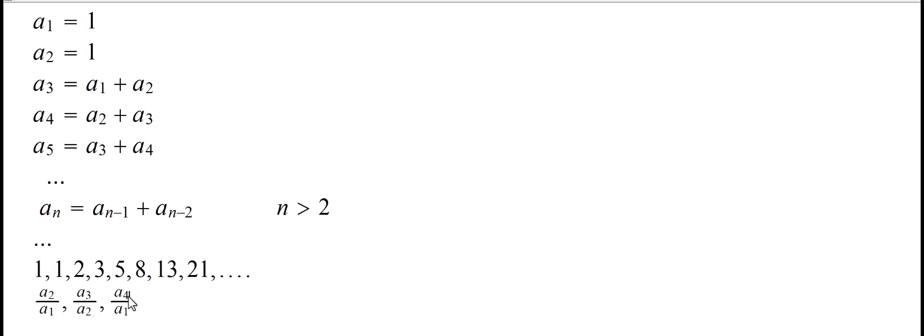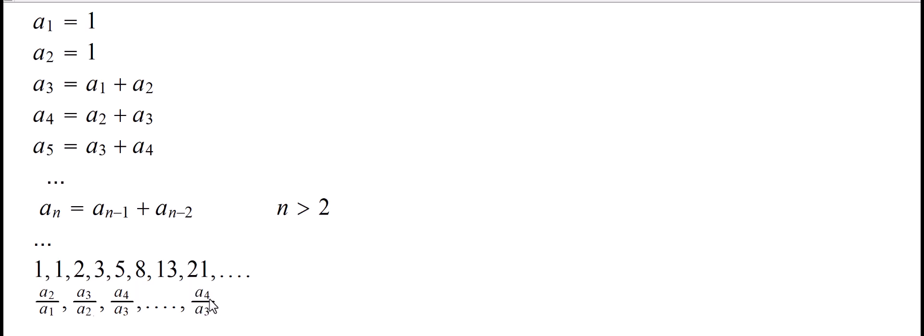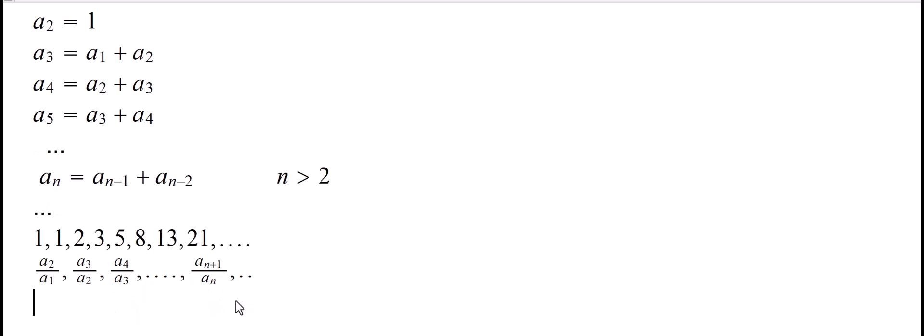We'll have A4 over A3, and then An over An-1, and so on and so forth. So we will have An over An-1. And if you look at a few steps, just for example, so what you got is, right here...